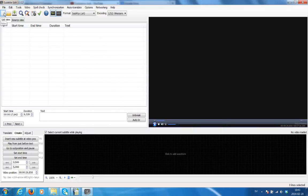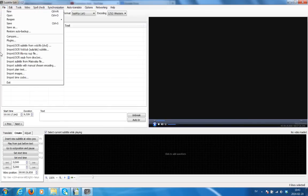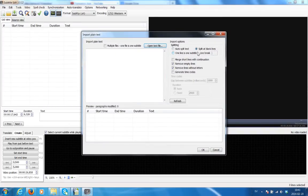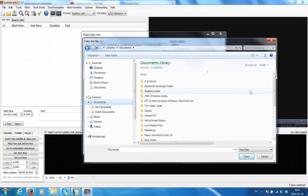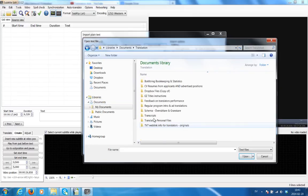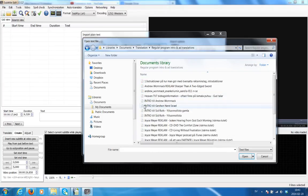Now let's proceed. Remember, this importation only works if you're importing once. So let's go to File, Import Plain Text, and make sure your settings are on Split at Blank Lines, Remove Empty Lines, Remove Lines Without Letters. Click on Open Text File. Remember, I'm working with text files, so convert your files into text. And if you want to know what a text file should look like in order for this to work, you will need to go to another video.